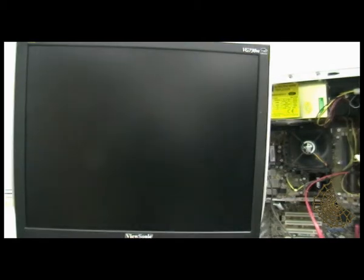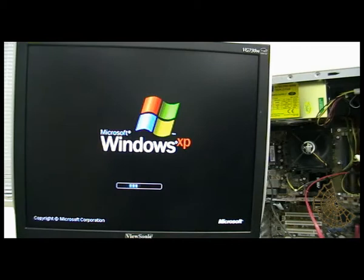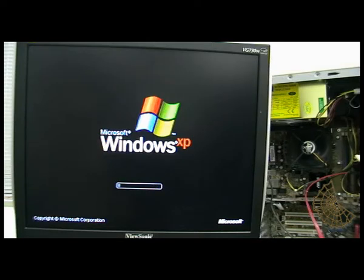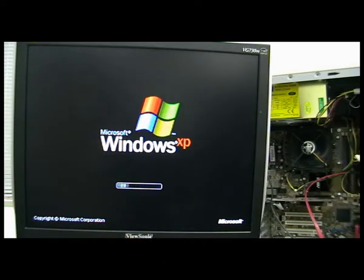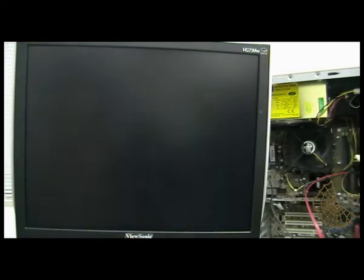As you can see from the screen, I have a computer here that is protected using a BIOS password and as soon as Windows loads, you see that there is a login password as well.